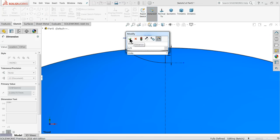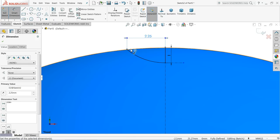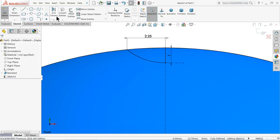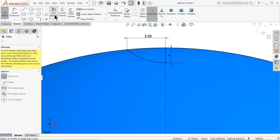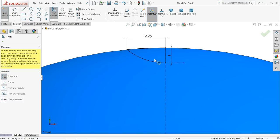Now select your trim entities, choose power trim. Just press your left key and drag here, and also here. Now it's deleted.